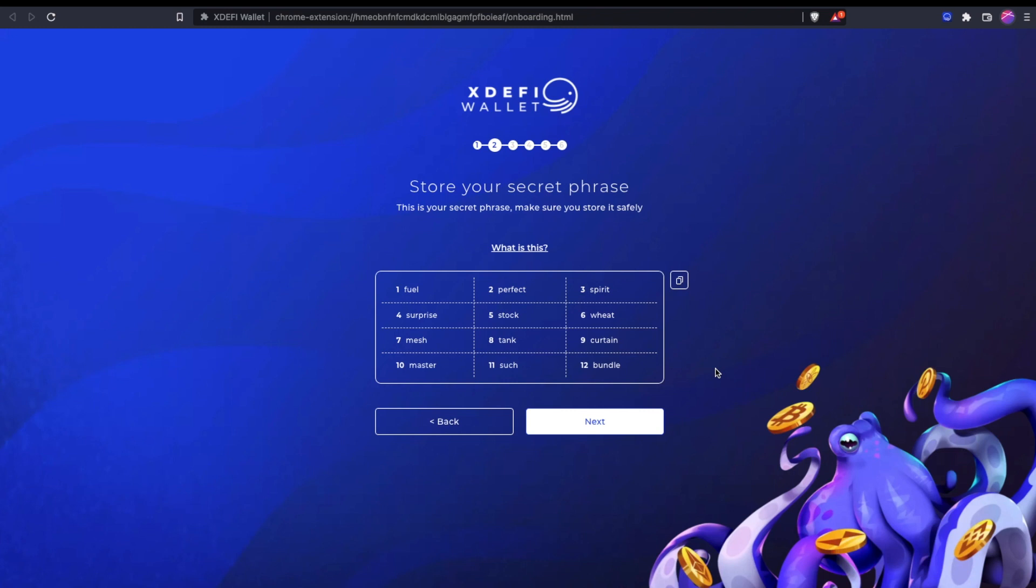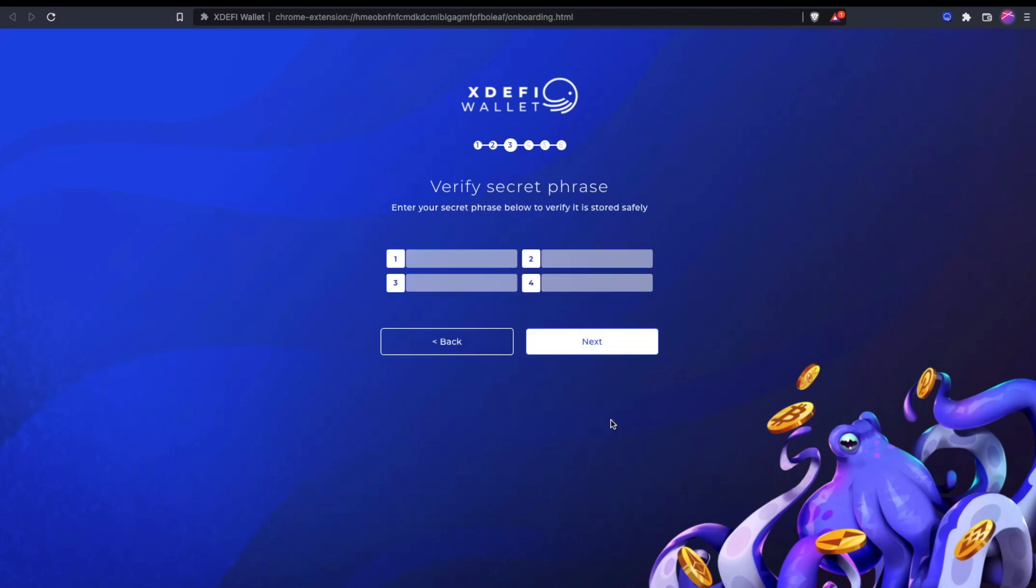You will never have to provide your seed phrase to anyone for any reason, and you are giving over the true keys to your crypto if you give over your seed phrase. I'm not going to be using this wallet—this is just for the sake of the example, so I'm showing you. But keep these as safe as possible and click Next. Now I just have to enter the words to verify.